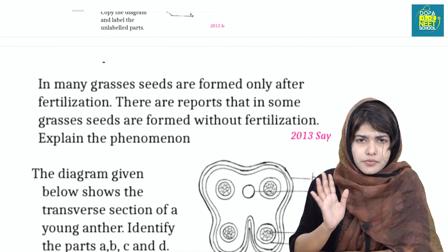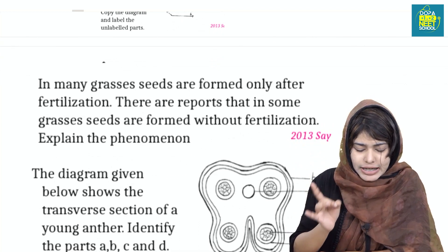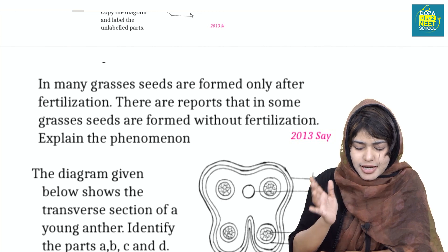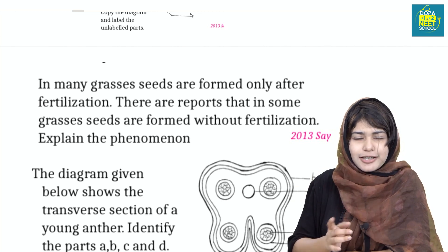In many grasses, seeds are formed only after fertilization. However, there are reports that in some grasses, seeds are formed without fertilization.